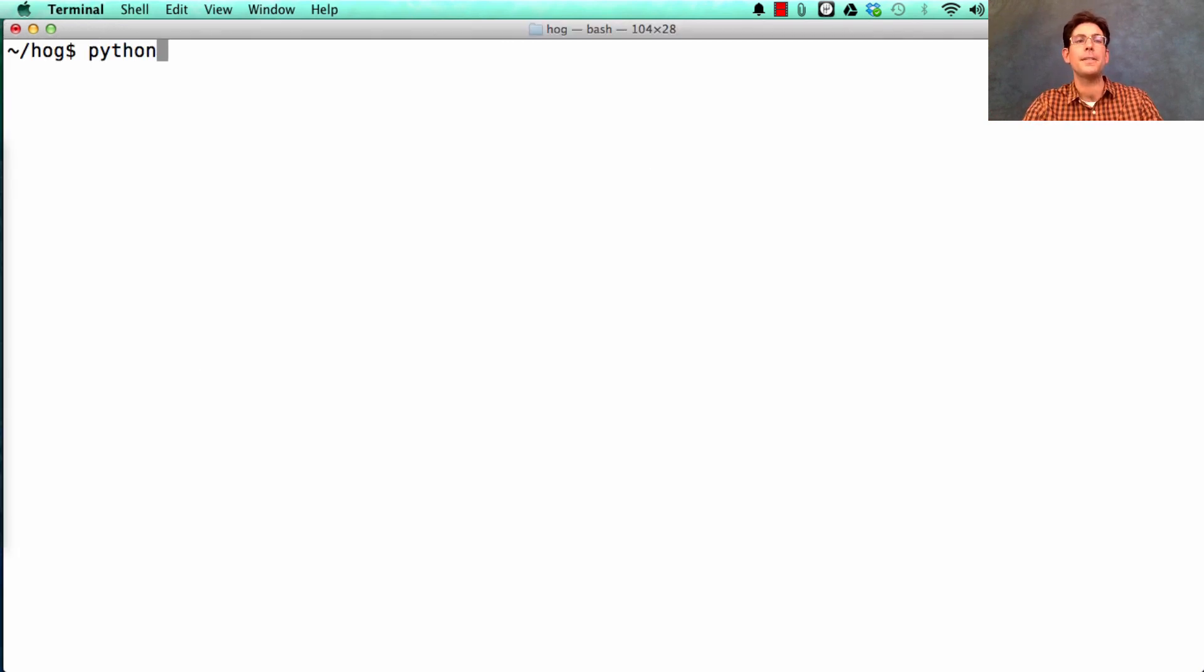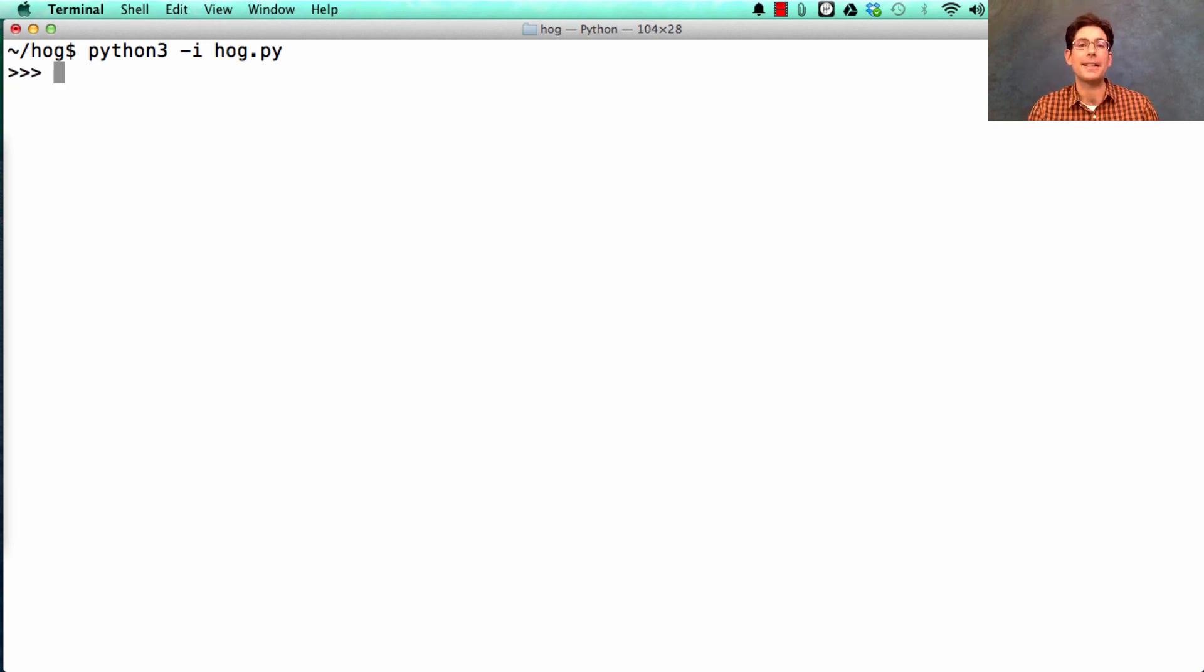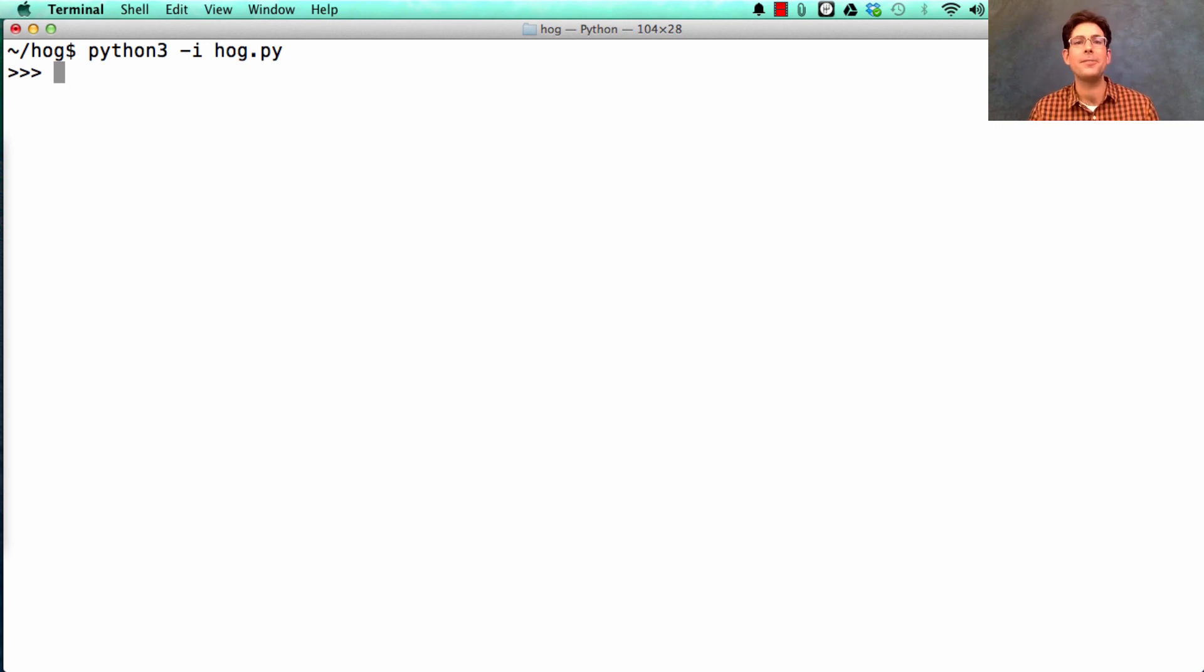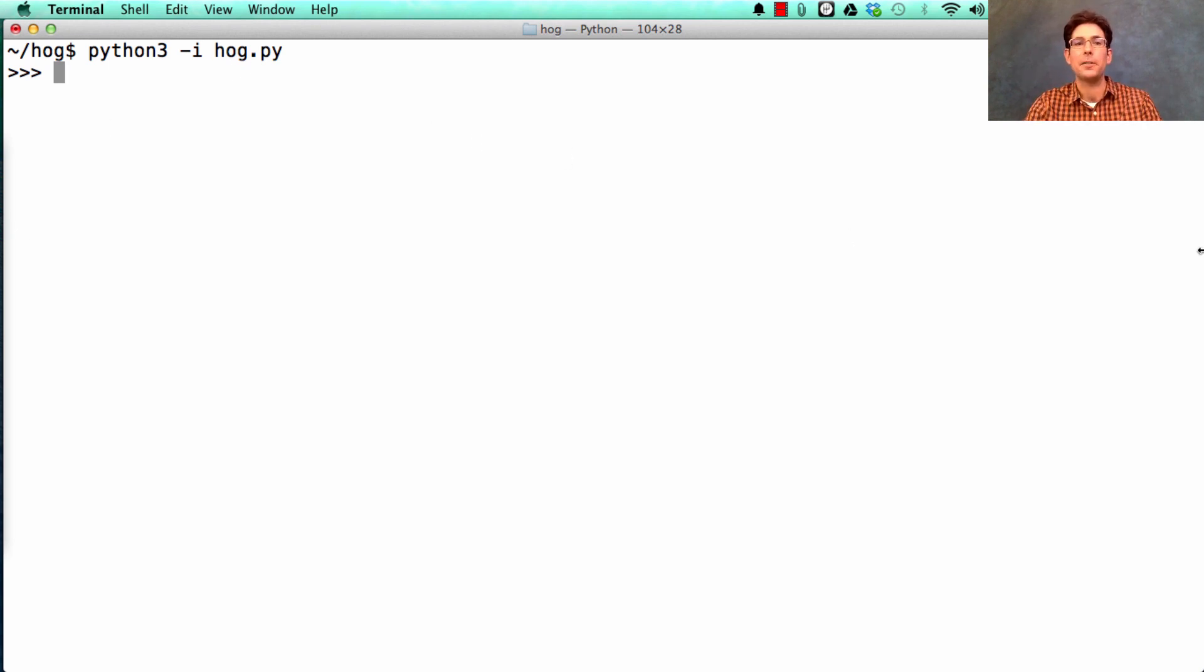So what else is good to know about the project? Well, there are some directions about how to run automatic tests. I'll leave those to you. But you should also know that you can interact with the files you create directly. So if I type this, I can call roll dice like you saw. I can also call other functions.